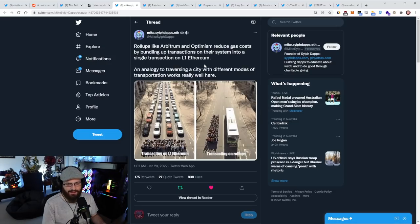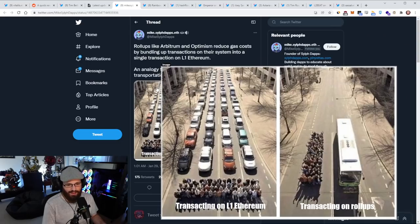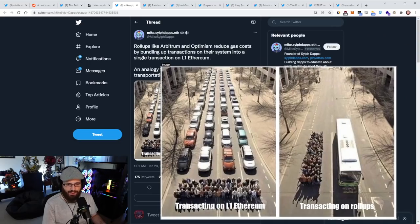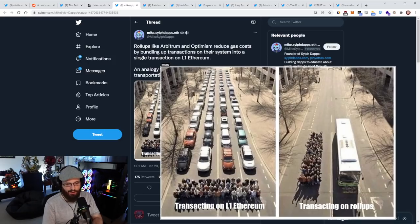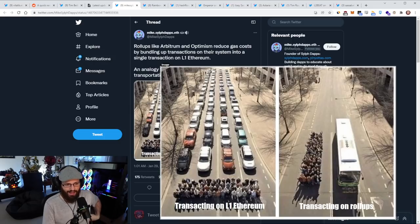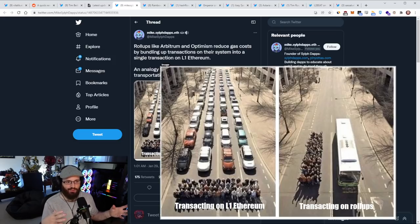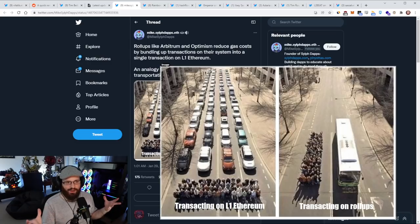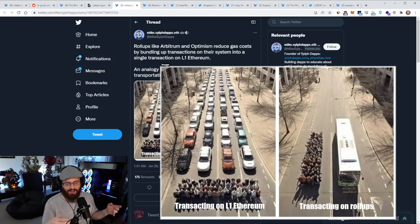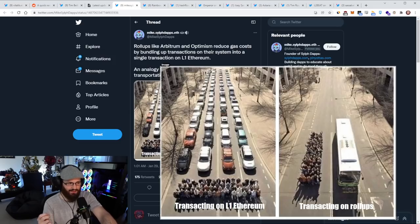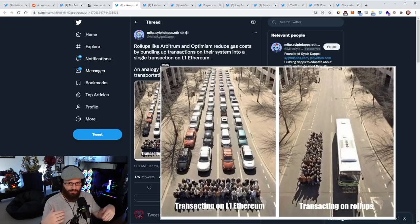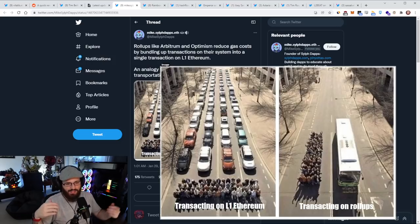So Mike here had a really great thread about rollups and L1s and L2s and how they scale and visualize that with the bus visualization that I've used before here. You can see on the left-hand side of this image, transacting on L1 is essentially a bunch of individual cars and a bunch of people. Then on the right-hand side, you have the same amount of people, but you have a bus. This is transacting on rollups where we can basically pack more transactions into a rollup than we can on L1.